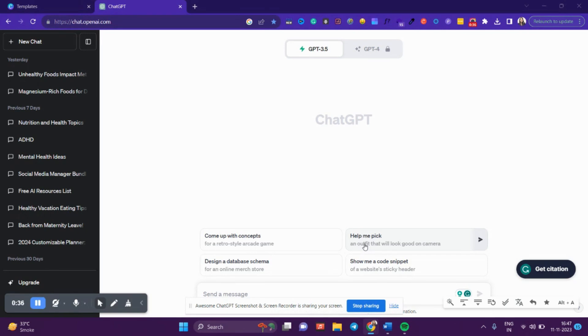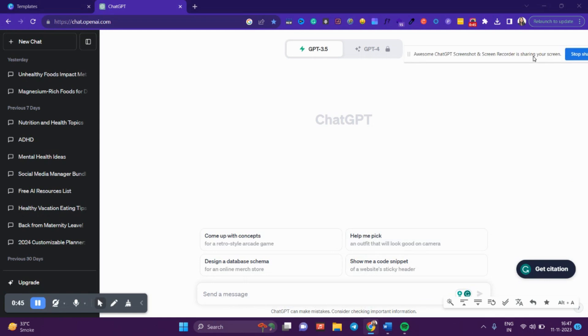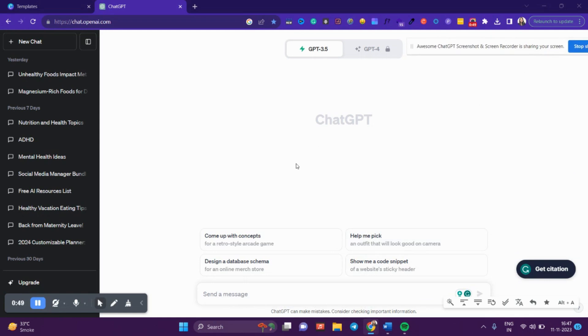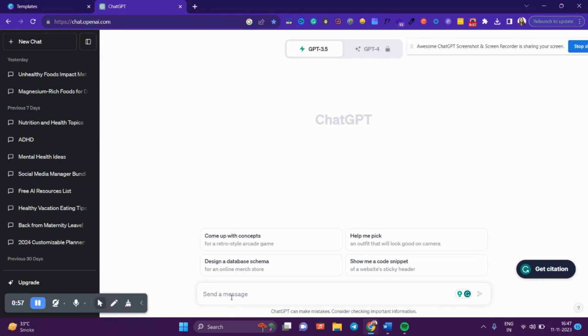If you don't have a ChatGPT account, I highly recommend opening one. You do not need a Pro account for this. Once you're logged in, you'll see a box where you can chat with the ChatGPT bot.